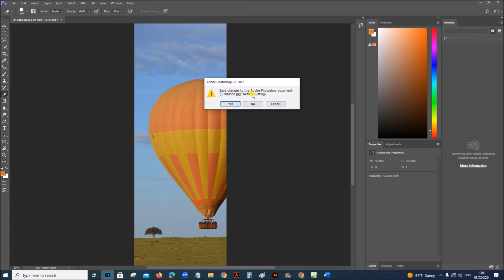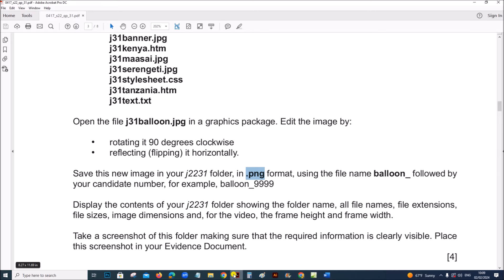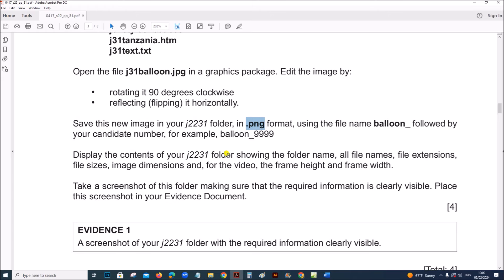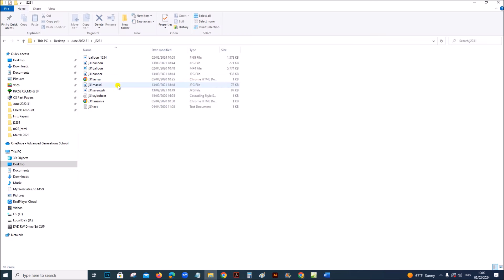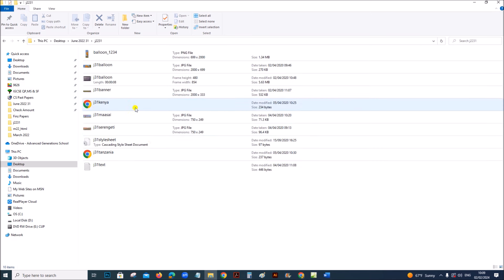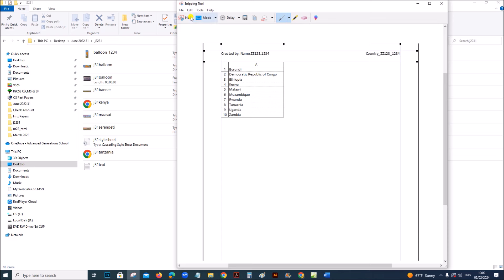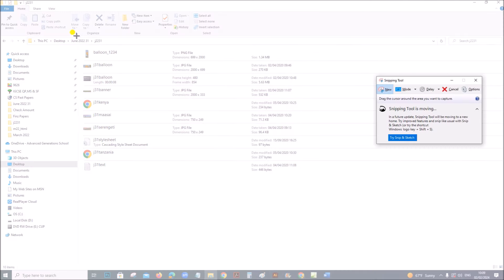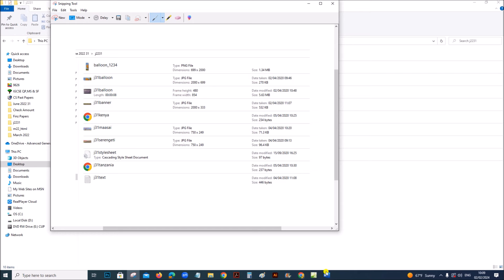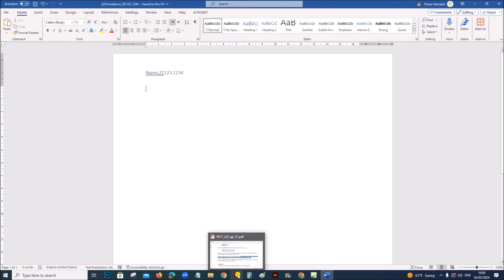Once done, you can close. Display the contents of your J2231 folder showing all these details. Right-click, View, Content. When you go to the Content view, you can see all the details like image dimension, video frame height, frame width — all the details will be shown here. Take a screenshot with the folder name visible; that is your Evidence 1.